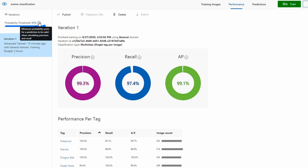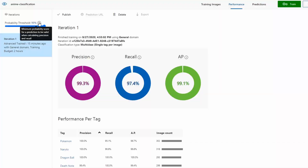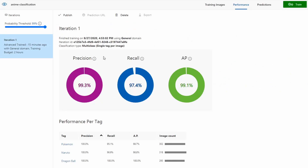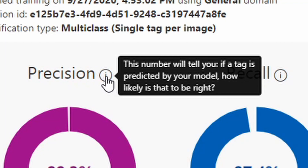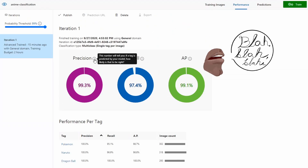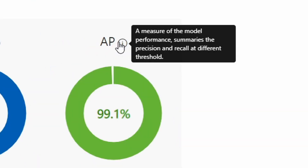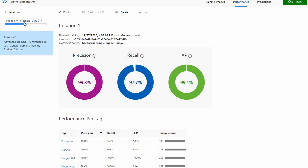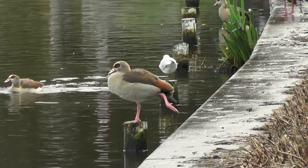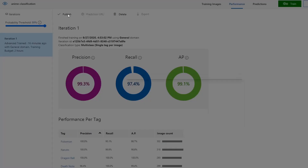With a 99% probability threshold — meaning in order to be a correct classification the model has to be at least 99% confident — we can see the metrics here. Precision is the number of correct positives over correct positives plus false positives, meaning out of all positive identifications, which ones were actually correct? You want to prioritize precision when the danger of a false positive is high. Recall is correct positives over correct positives plus false negatives, meaning out of all classifications made, how many were correct? You really want to prioritize recall when the danger of a false negative is high. AP is a metric that takes into account both precision and recall. By moving the probability threshold down you can get higher recall, but at the cost of precision — so it's kind of a balancing act.